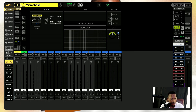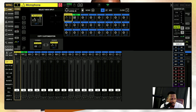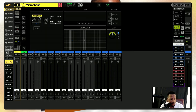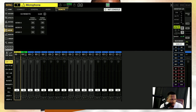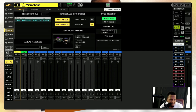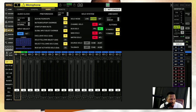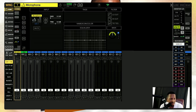Up here you can lock it — I believe. I don't know what the lock is for yet. If we hit this it brings us to our audio clock, our preferences, remote settings, and general settings. We can also initialize the console right here. Earlier I went all the way up to setup just by clicking here, but if you're on the homepage you can get to setup right there — which is very cool and useful.